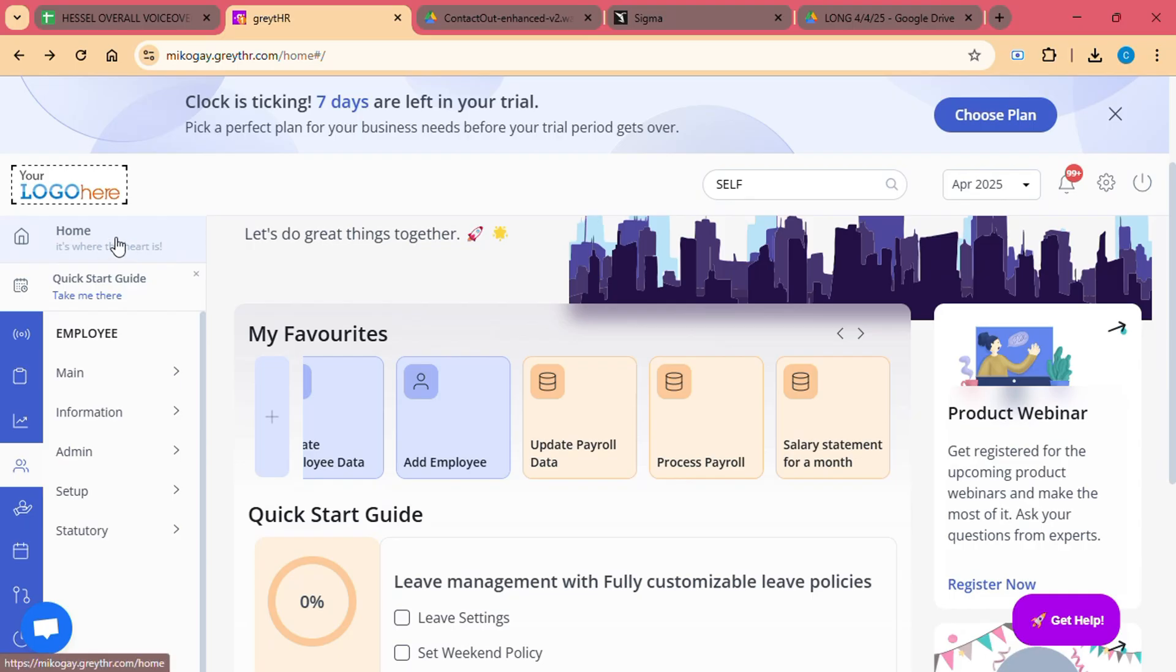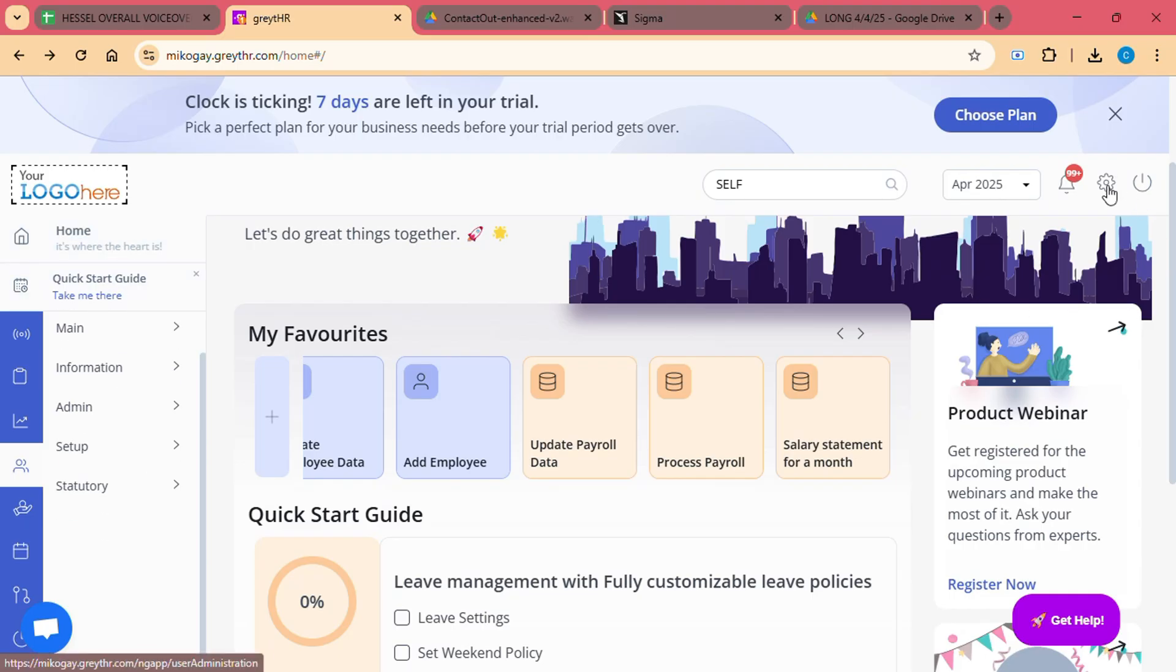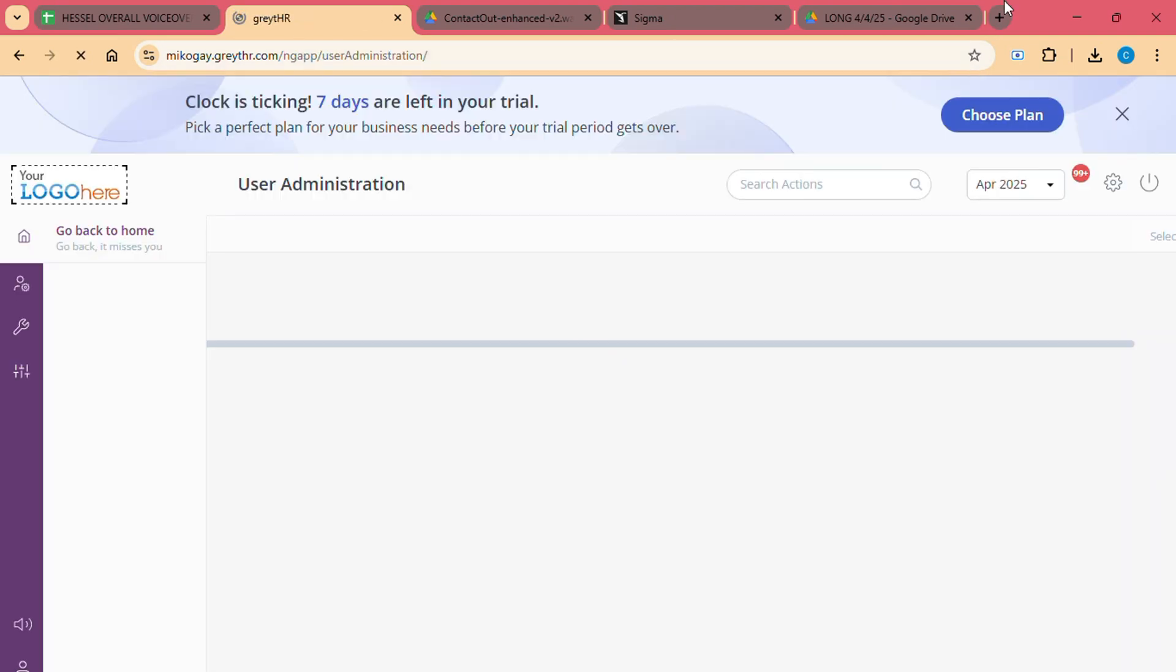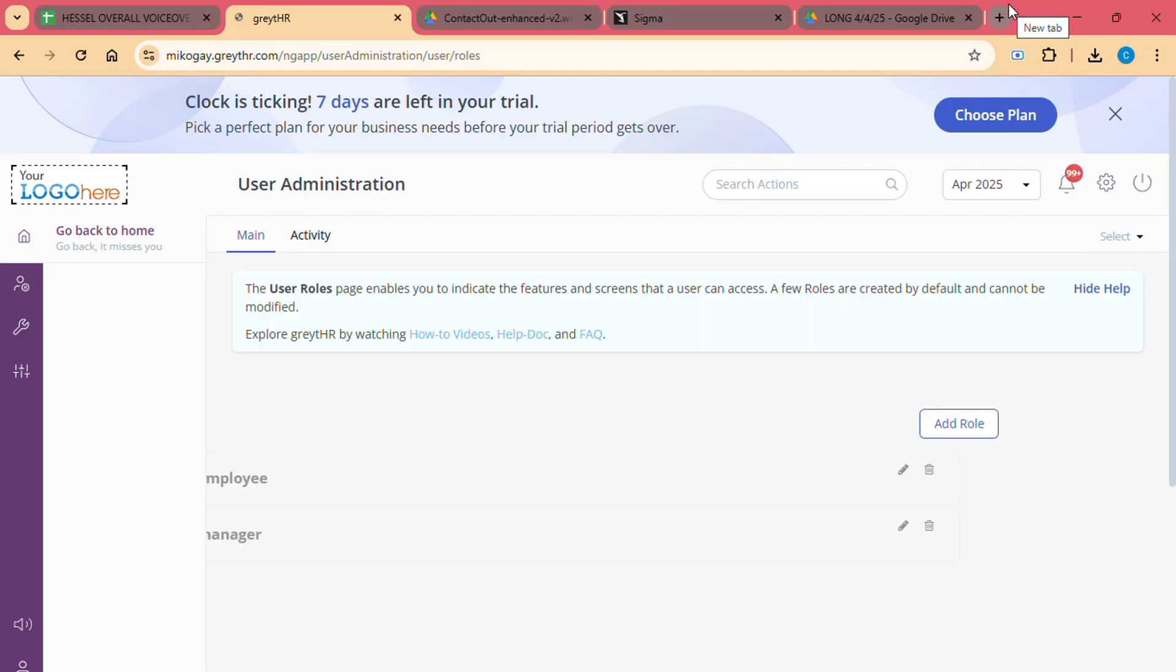If your company already uses Great HR, you can ask your HR department to provide you with login credentials. If you are new to the platform, you can easily create an account by visiting the Great HR website and choosing a suitable plan based on the size and needs of your organization.